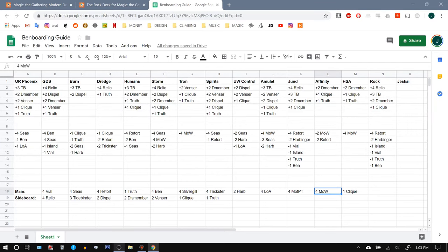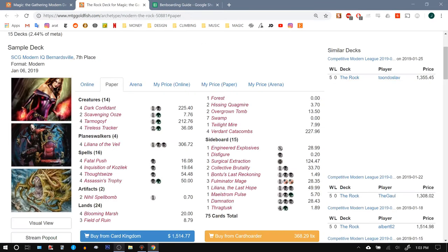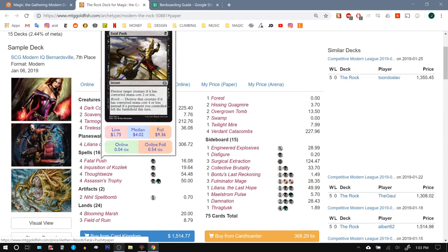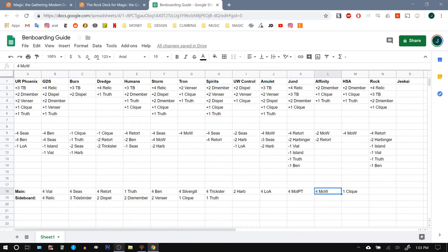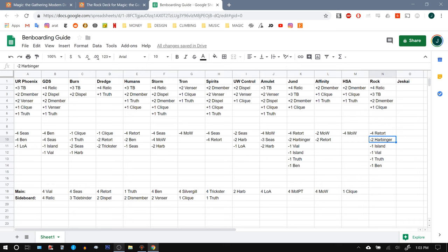But this is a point that I could be convinced on. Is it possible that we should board out our Master of Waves against four Assassin's Trophies and four Fatal Pushes? I'm not sure. I tend to think that it's a bomb in the matchup, but looking at that lineup, it could be wrong. It's possible that we should just trim some number of Master of Waves, leave in the more tempo-based creatures like Harbingers, and try to win the game a little bit faster. Try to slow down the opponent and just play the tempo game. But it seems much more likely that Master of Waves is going to have a bigger impact. All right, so that rounds out Rock. It's exactly the same strategy as against Jund.